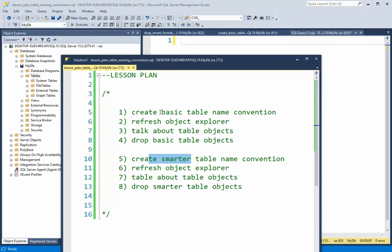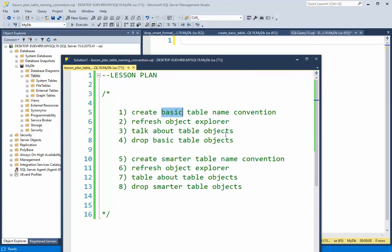So let's take a look at our lesson plan. Our lesson plan is I'm going to create a basic table name convention. I'm going to refresh this data object, and I'm going to talk about those tables, and then I'm going to drop them.